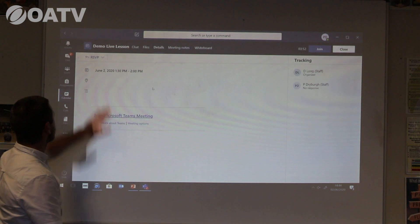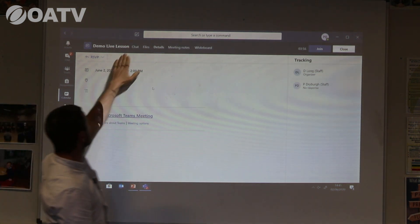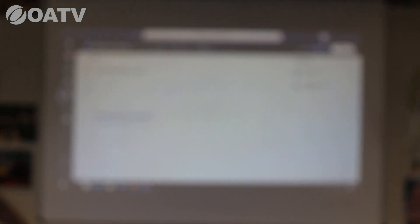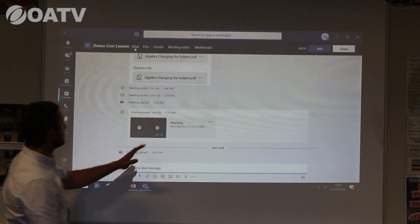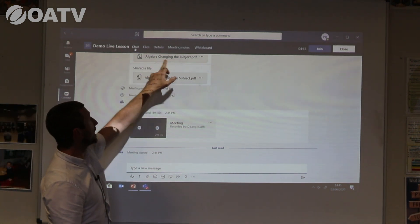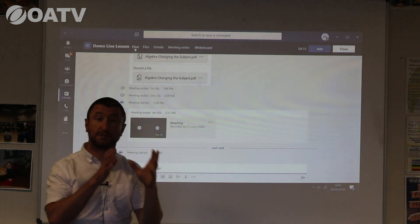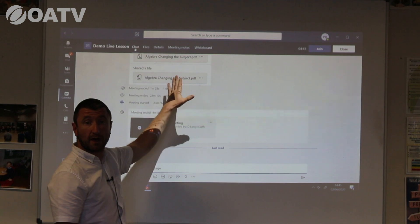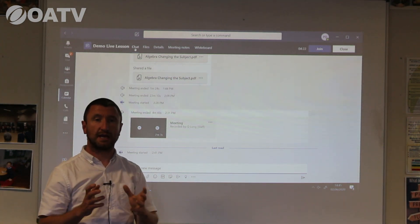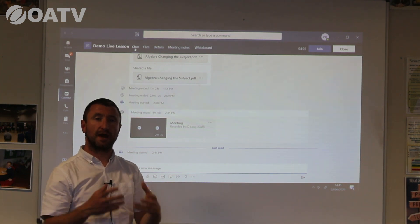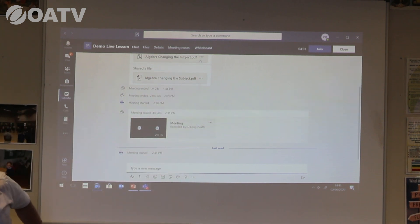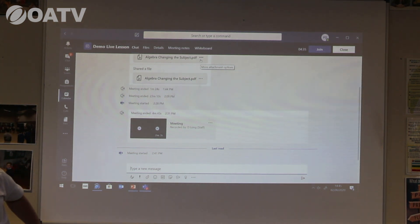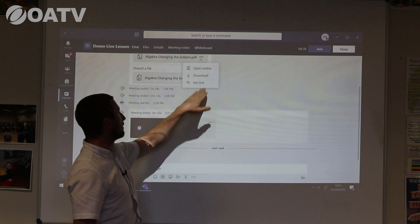As I open up the lesson it tells me the date and time. It also gives me some options at the top. I'm going to select the chat function. In there you'll see various things that have been uploaded — 'Algebra: Changing the Subject' is the resource that Dave has uploaded ready for me. I can look at it prior to the lesson. I'll click on the three dots which gives 'more attachment options.'